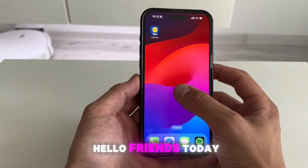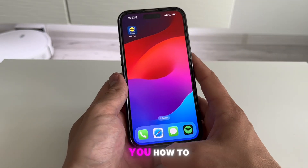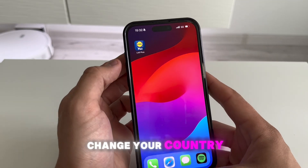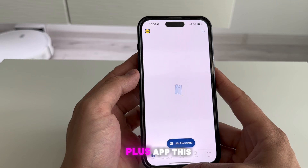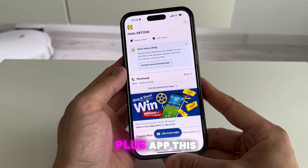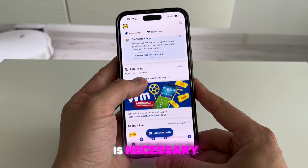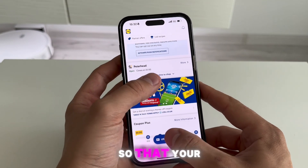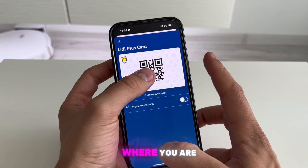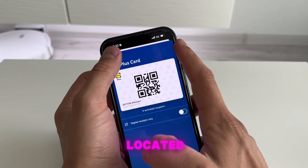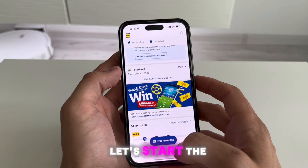Hello friends, today I will tell you how to change your country or region in the Little Plus app. This is necessary so that your client card is valid in the country where you are located. Let's start.